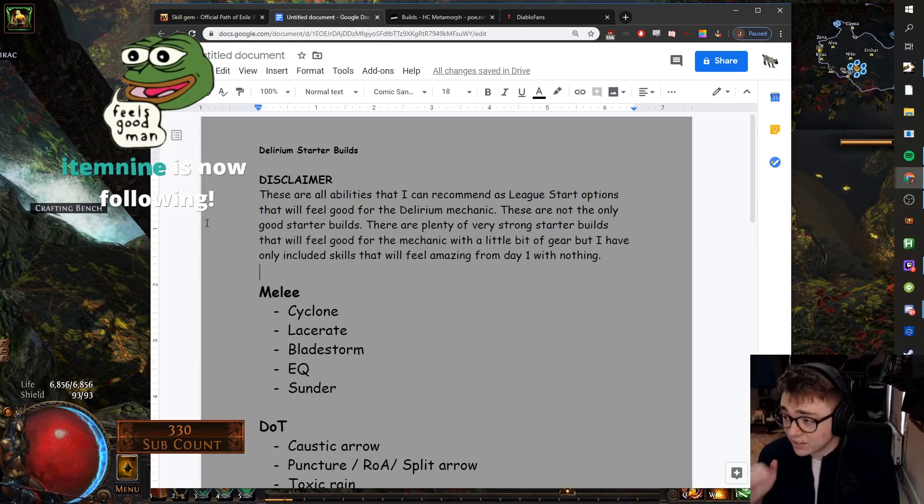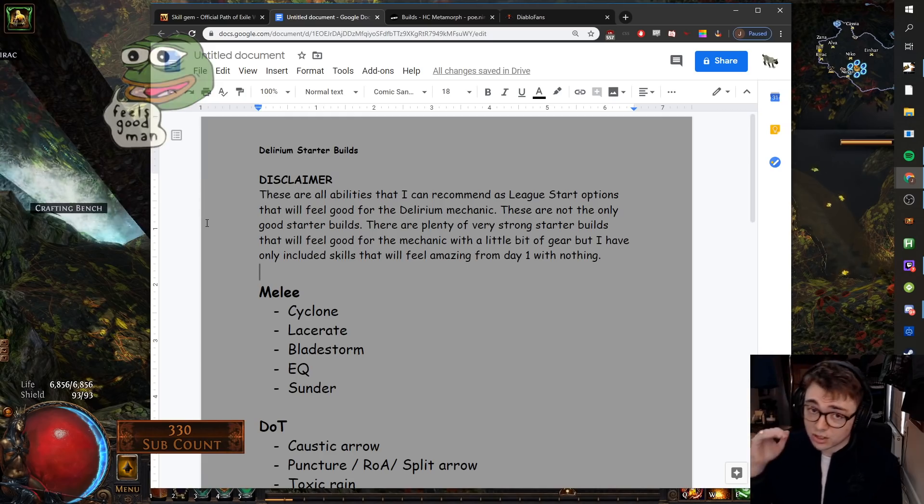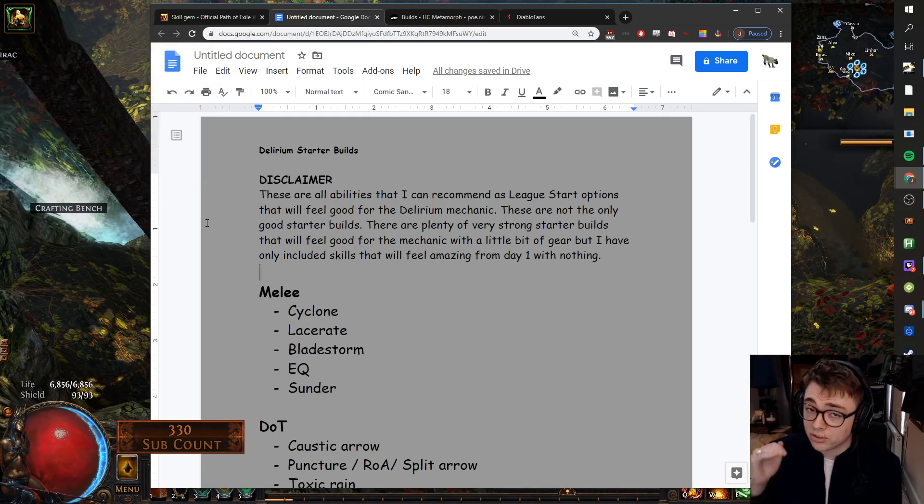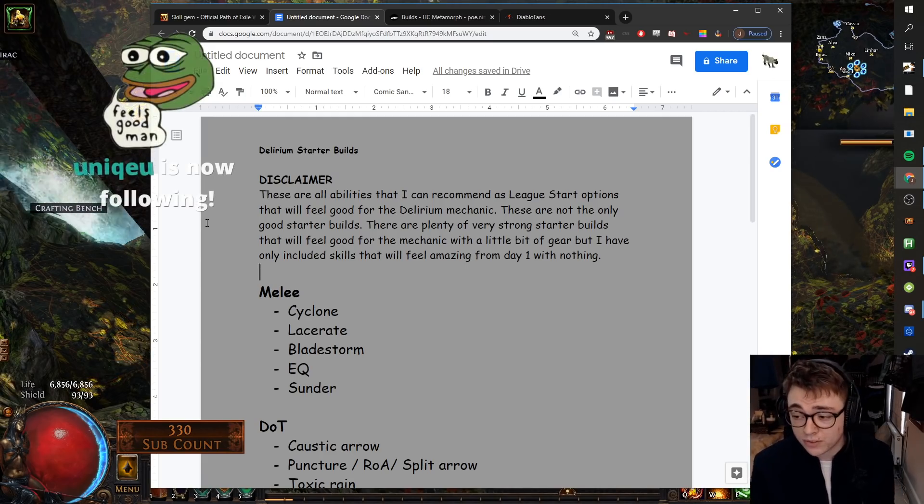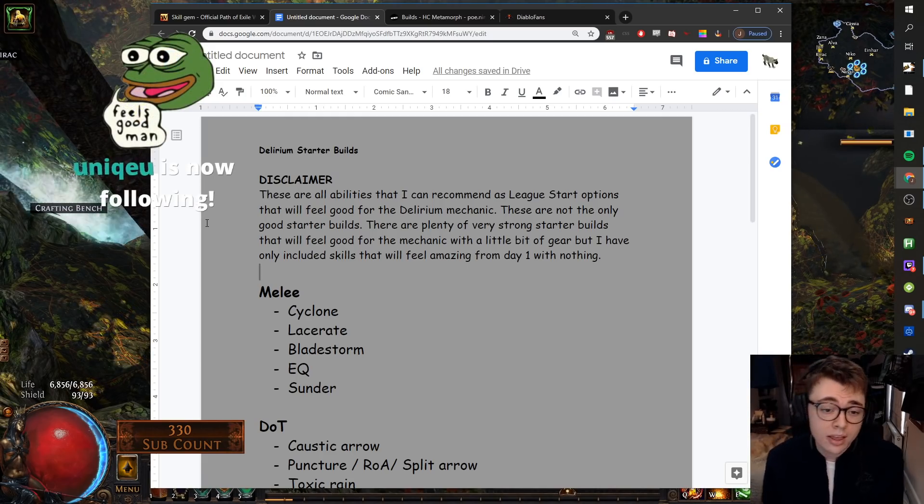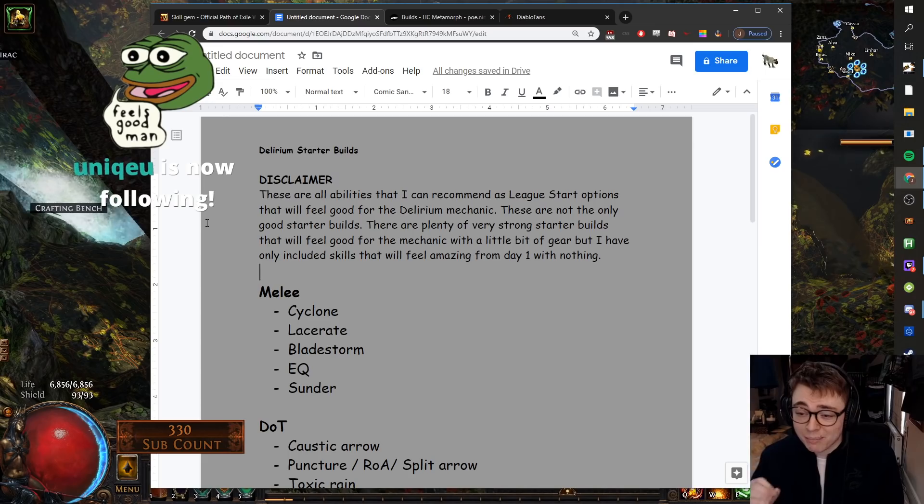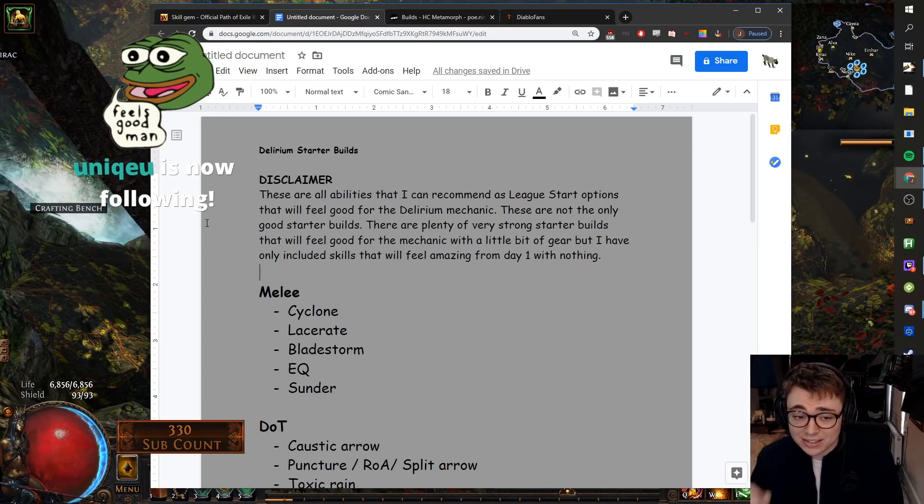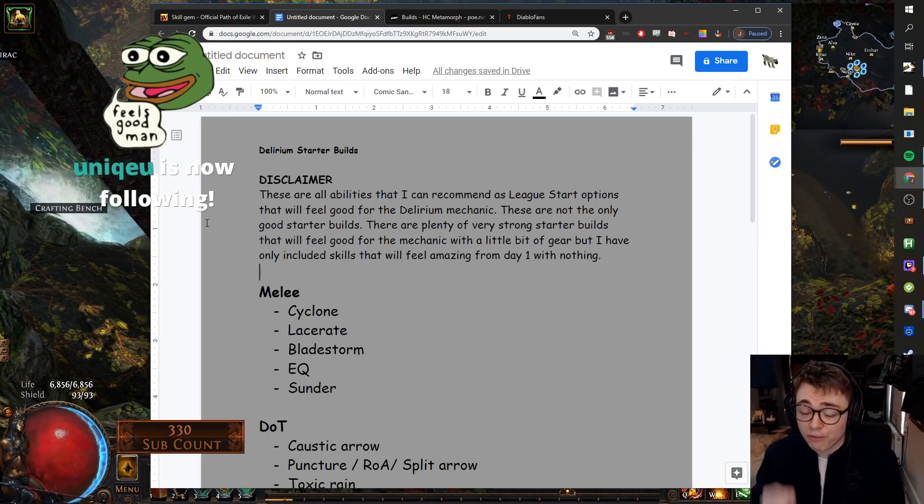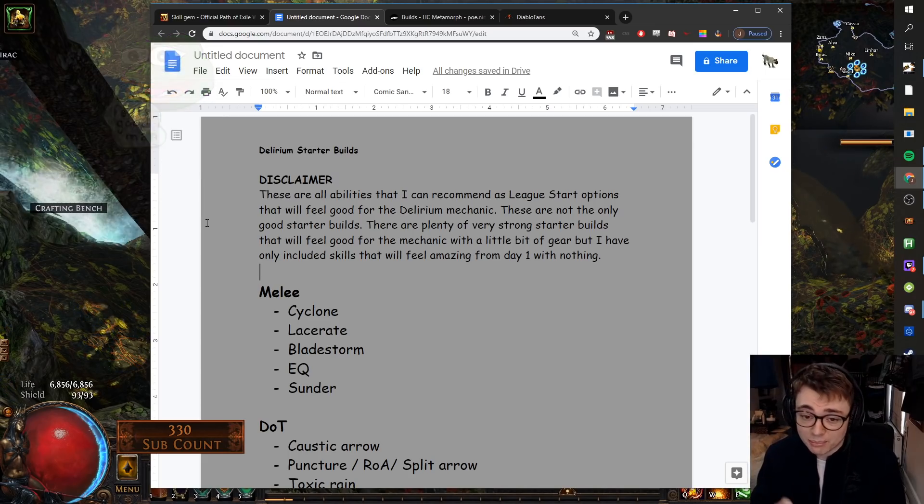Now again, massive disclaimer because there's going to be some people who still don't get the point of this video. These are all abilities that I can recommend as league start options that will feel good for the Delirium mechanic.